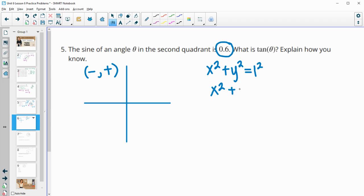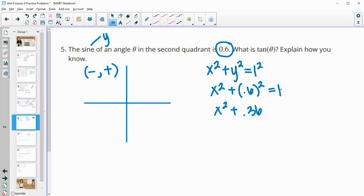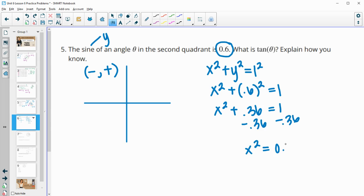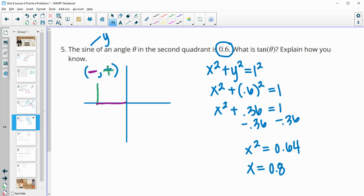So x² + 0.36 = 1, meaning x² = 0.64, and x = 0.8. Since we're in the second quadrant, x must be negative, so x = −0.8. That gives us cosine = −0.8 and sine = 0.6, with hypotenuse 1. The tangent would be 0.6 divided by −0.8, which is negative 0.75.